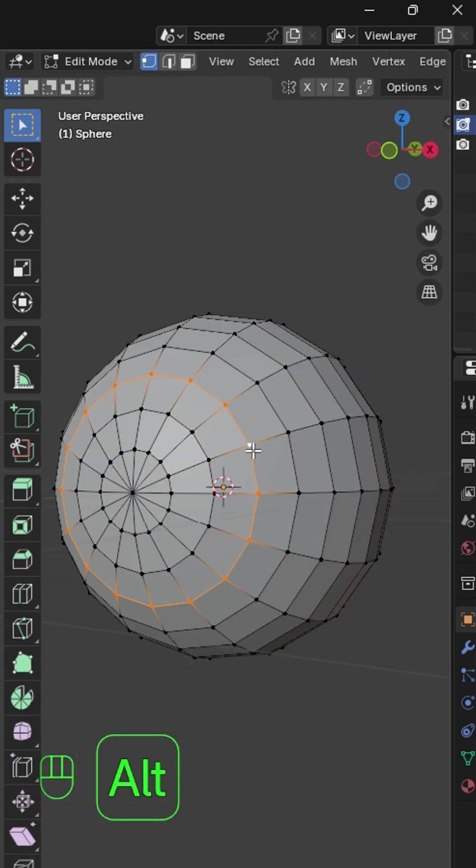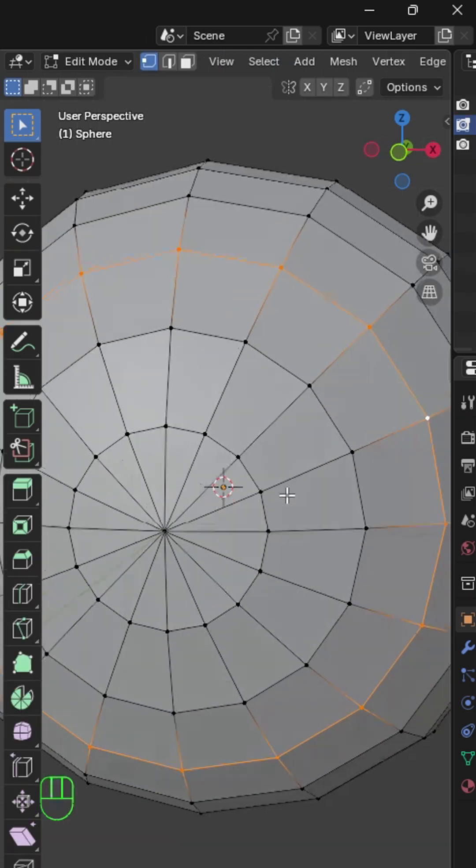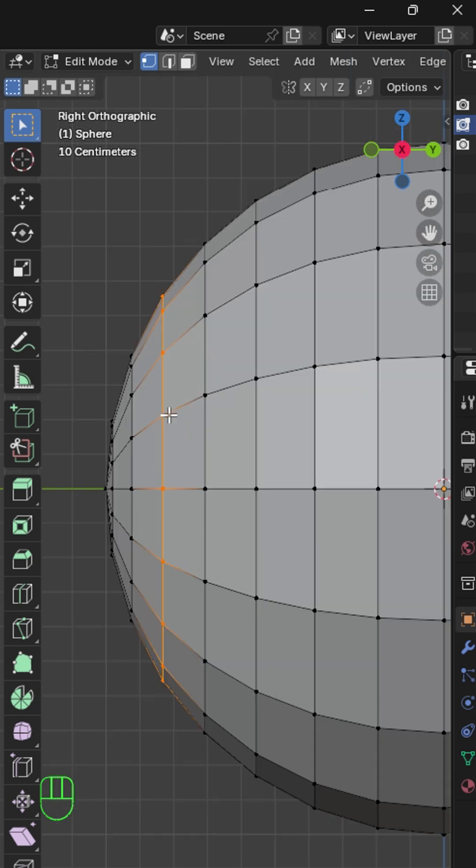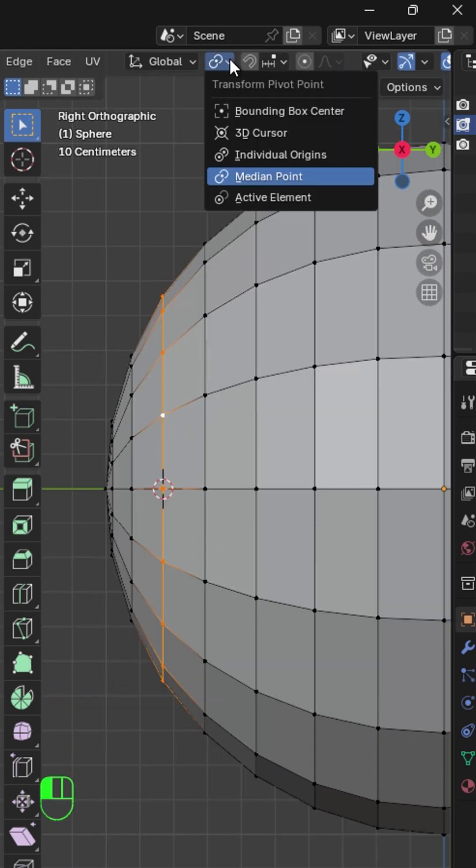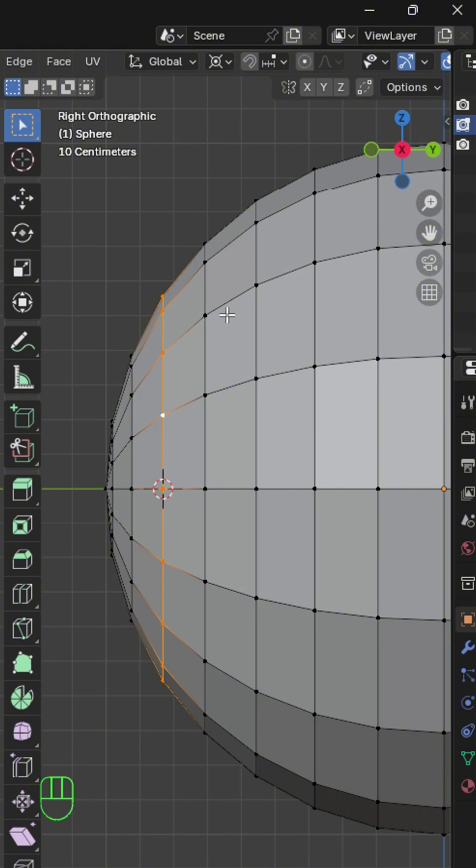In Edit mode, select these vertices. Press Shift-S to place cursor to selected. Then change your pivot point to 3D cursor.